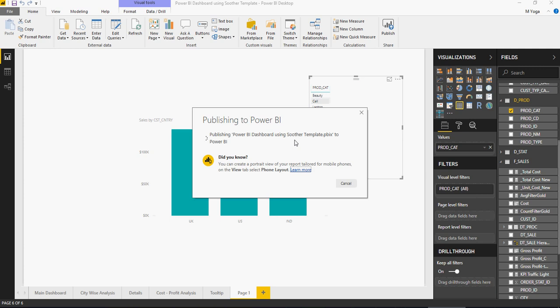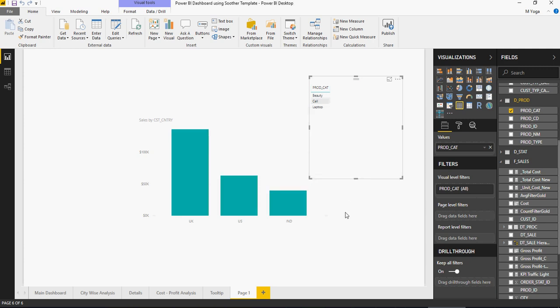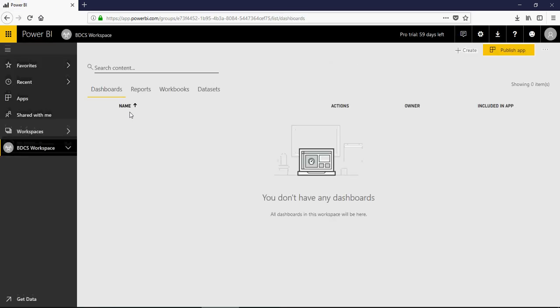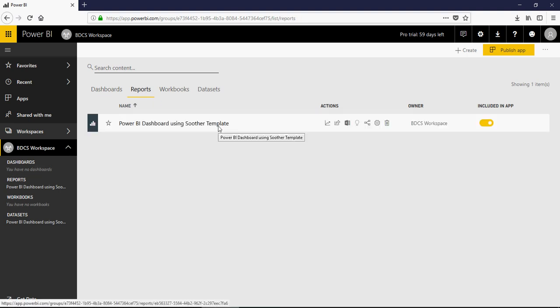Think about a workspace as an environment. When you are doing a real-time project, you would actually create a workspace for development, a workspace for production, and then provide appropriate access based on who needs what. Now if you refresh, you would see the data published in the BDCS Workspace — the reports and the dataset. Please note that you have not created the data dashboards yet. If you go to Reports, this is the same.